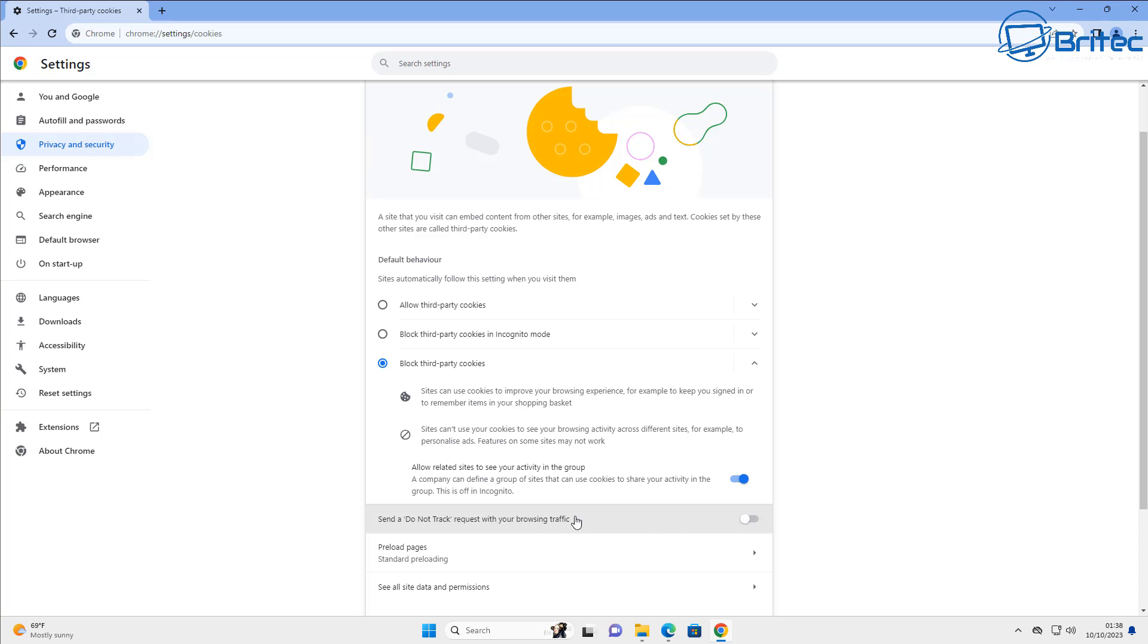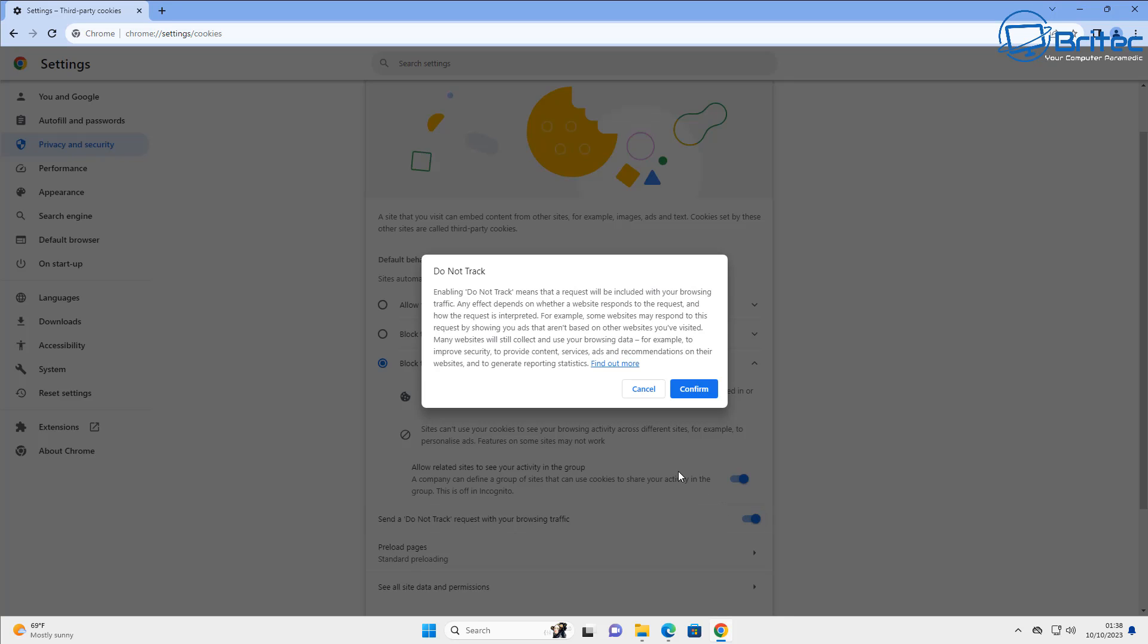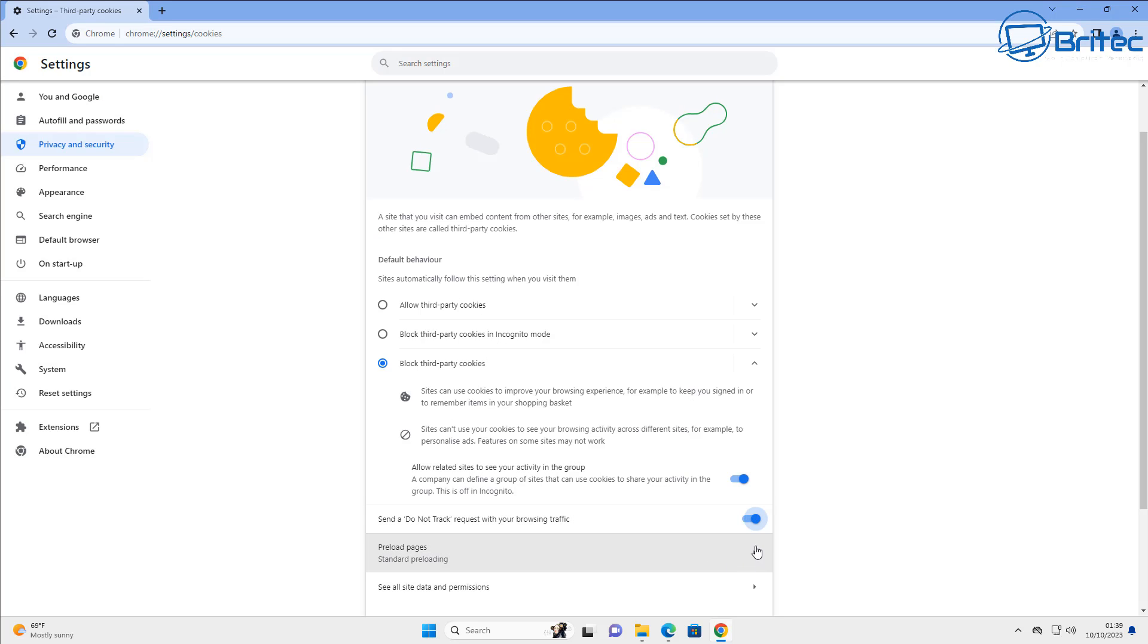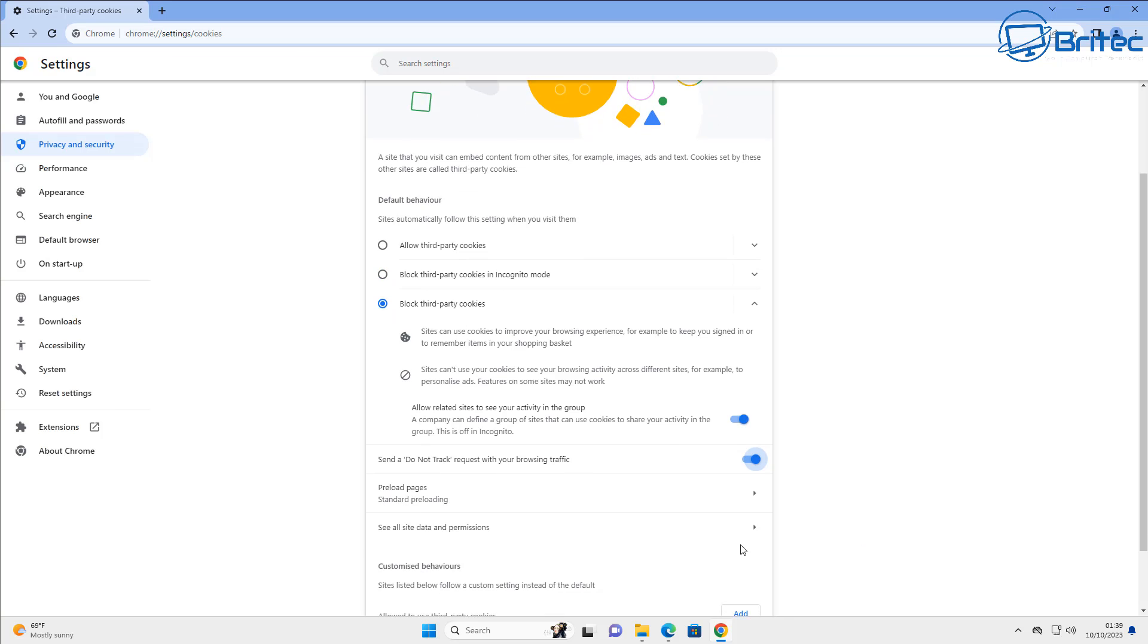There's another little one here which I like to turn on which is do not track, and basically this means you're not going to send any data back and you can toggle that on there. That's another area I like to turn on.